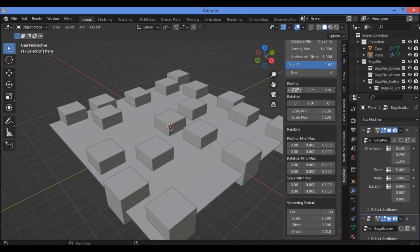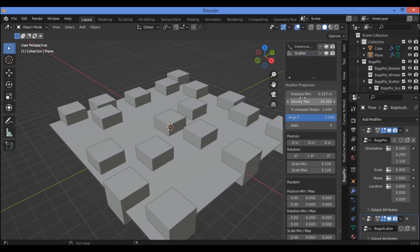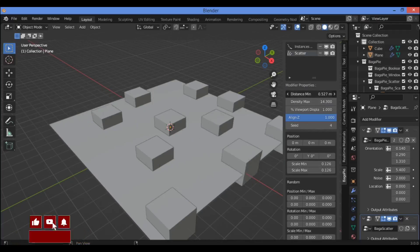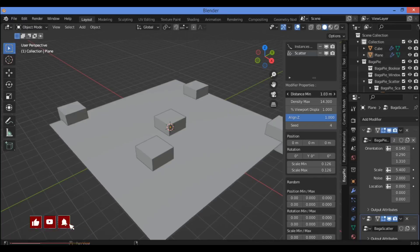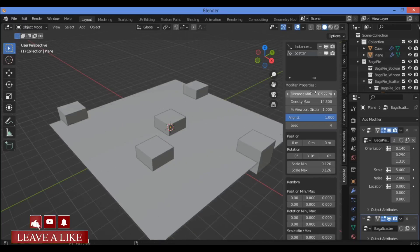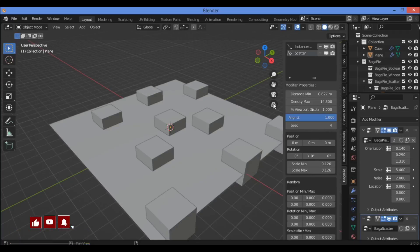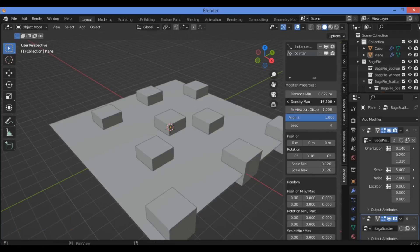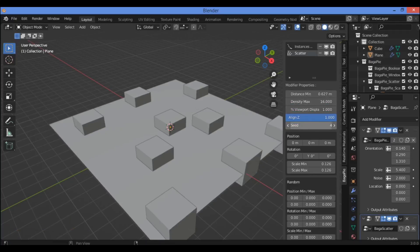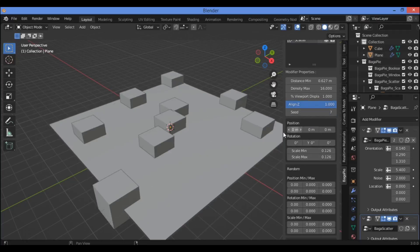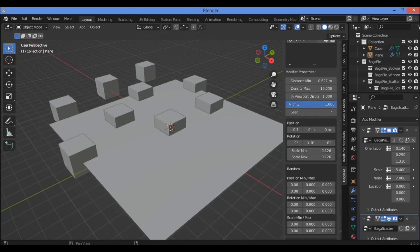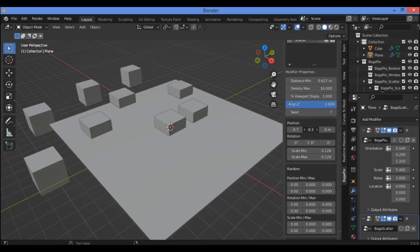This feature scatters the cube all over the surface of the plane. We have a panel for different features and factors for the scattering. Hit N to show the side panel. There are nine different factors — let's define some of them. Distance minimum: you can change the distance minimum and see what's going on for the bundle of cubes. Density maximum: if you want to add more density. Also seeds, and you can change the position distribution of the cubes.